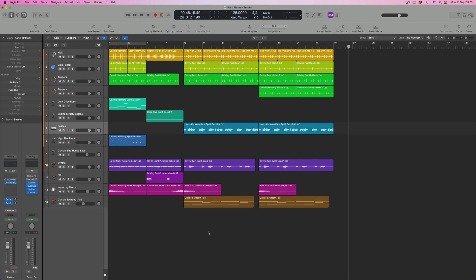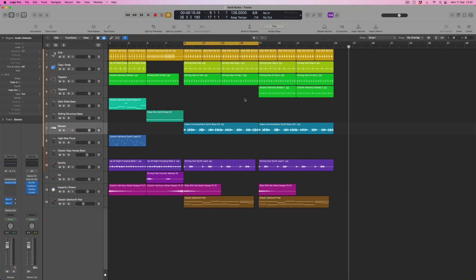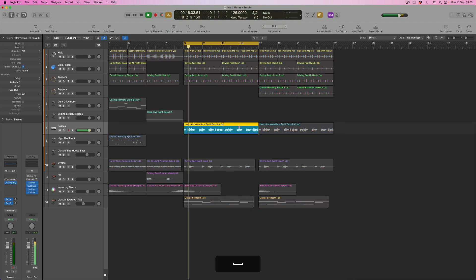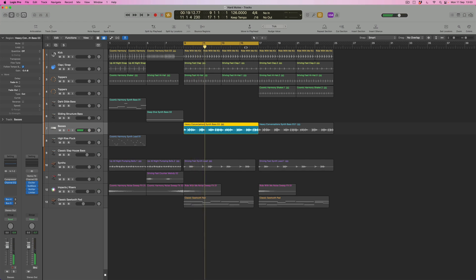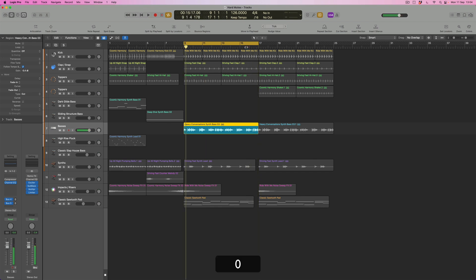I've deliberately let that run on — you can hear the pads continuing and we've got a couple of effects, delays and reverbs, that are carrying on as well. The place where I want to create the hard mute is here at the end of this eight-bar section. I want to create a hole for just the bass to continue, and at the end it's got this nice little glitchy skip — that's the area I want to solo around.